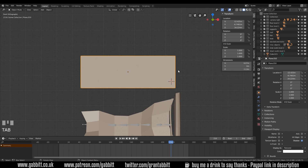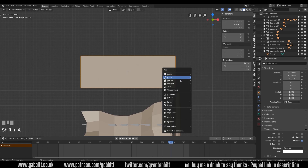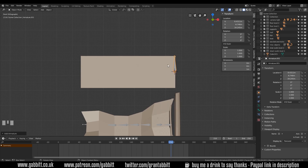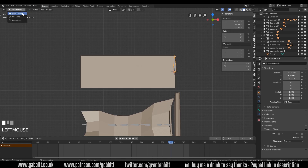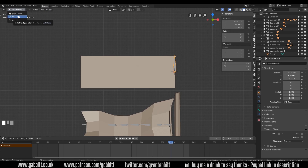Let's go back into object mode. Shift+right-click where we're going to put our bone, then Shift+A and bones are under armature. Click on that and it creates a bone. Bones have three modes: object mode, edit mode, and pose mode. Object mode is the same as any object - you can move and rotate it. Edit mode is where you change how many bones you have, and pose mode is where you actually move them and animate them.